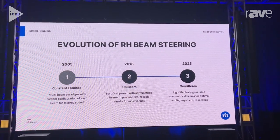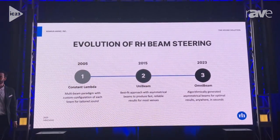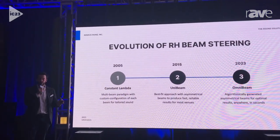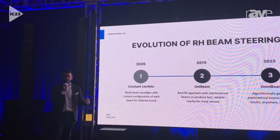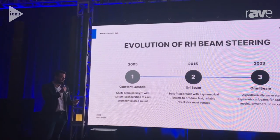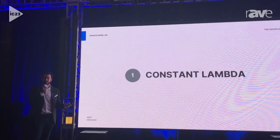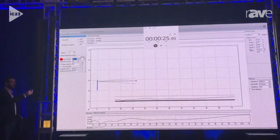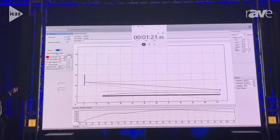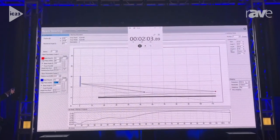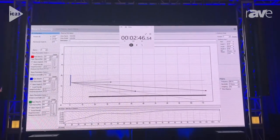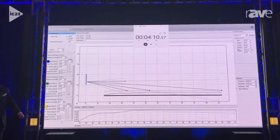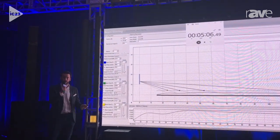A brief history of Renkus-Heinz beam steering: in 2005 we launched our Constant Lambda technology, which was our first beam steering algorithm. It produced symmetrical beams that we would use multiples of in order to cover a space. This took a lot of time and a lot of know-how, so let me give a quick demonstration of what Constant Lambda looked like in real life. Benny Hill music is always fun over a sped-up video, but Constant Lambda really was a powerful tool.